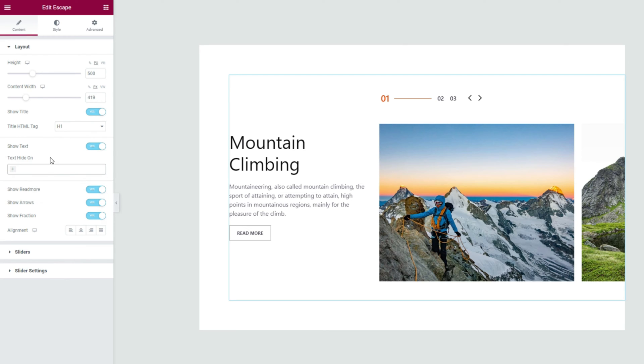Again, there are some switchers that can show or hide elements from the slider. And a content alignment option, you'll find it at the bottom.